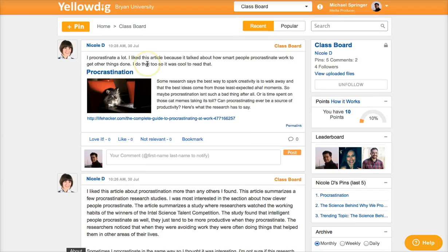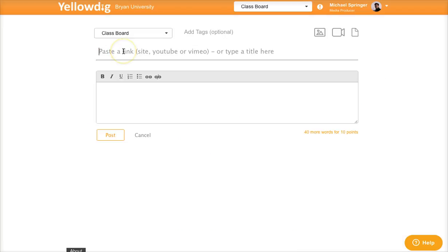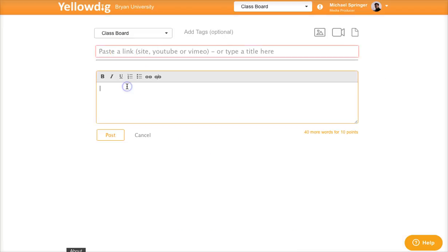To create your own pin, click the yellow Plus Pin button. Then you'll have a space for a link and also space for text.